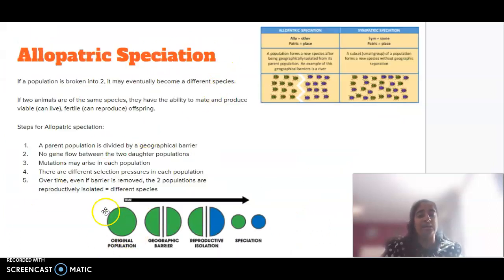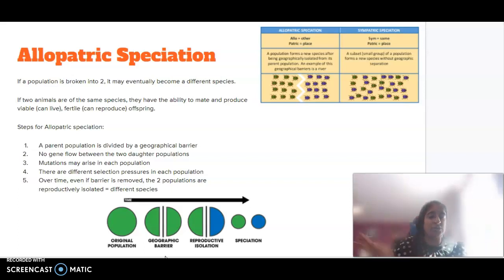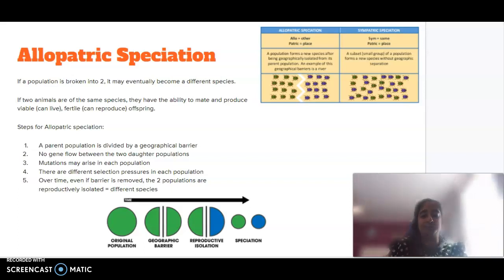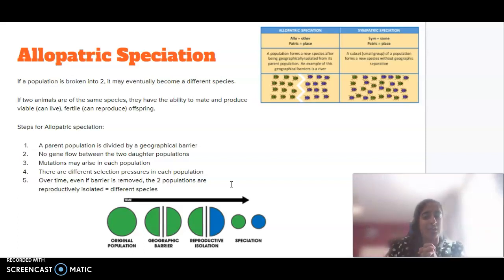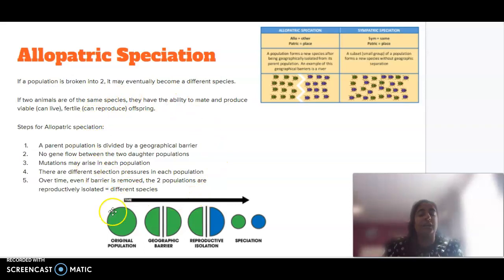If we look here, we've basically got the original population and it's had some sort of geographic barrier. There are now two components of this population, reproductively isolated from one another — they do not interact. There might be mutations that arise in certain populations, and there are different selection pressures that those may undergo. But over time, even if we remove that barrier and reintroduce those two populations to each other, they will not be able to produce viable and fertile offspring if they are new species. Viable means that those offspring will be able to live, and fertile meaning those offspring will be able to create offspring of their own. If that occurs, then that population has undergone allopatric speciation.